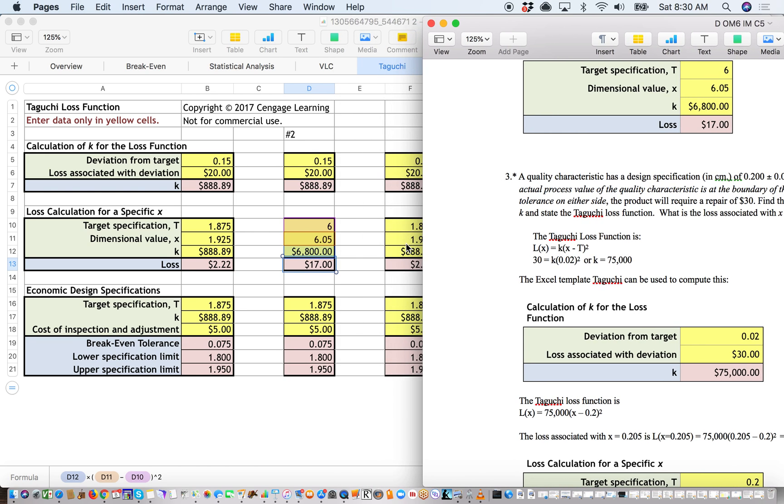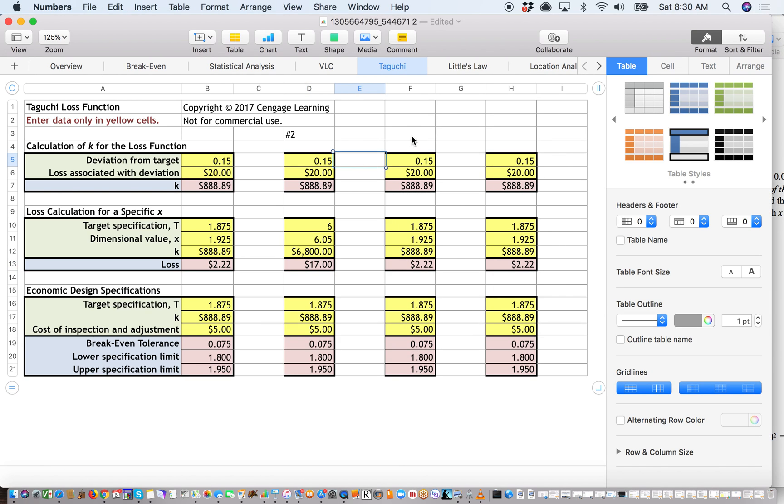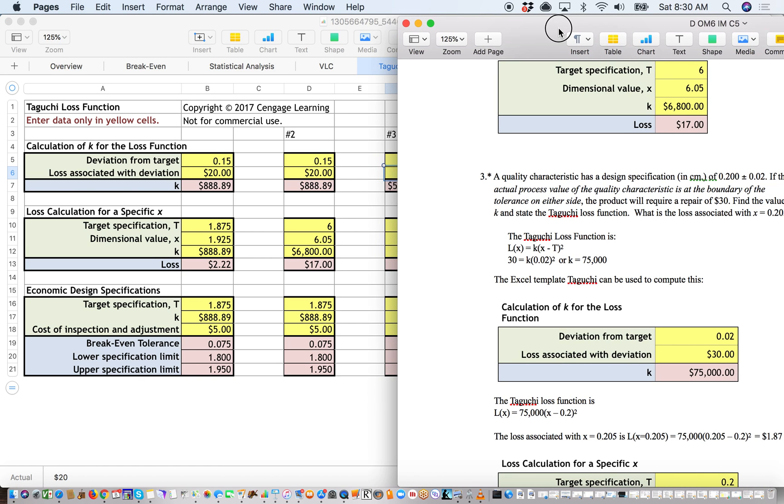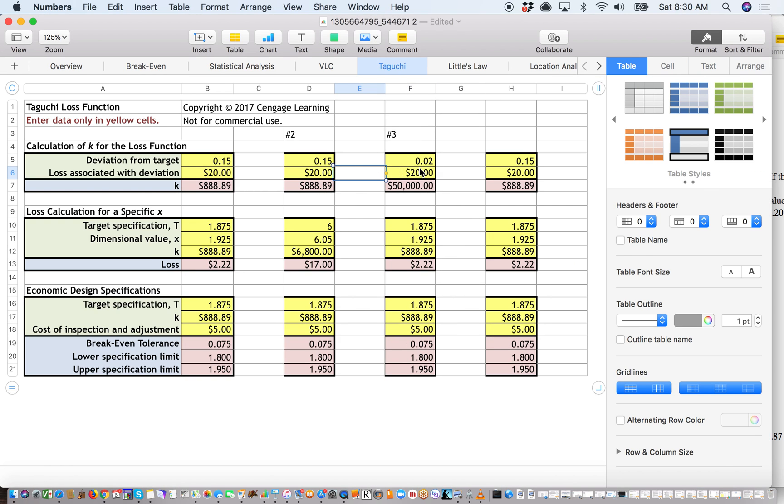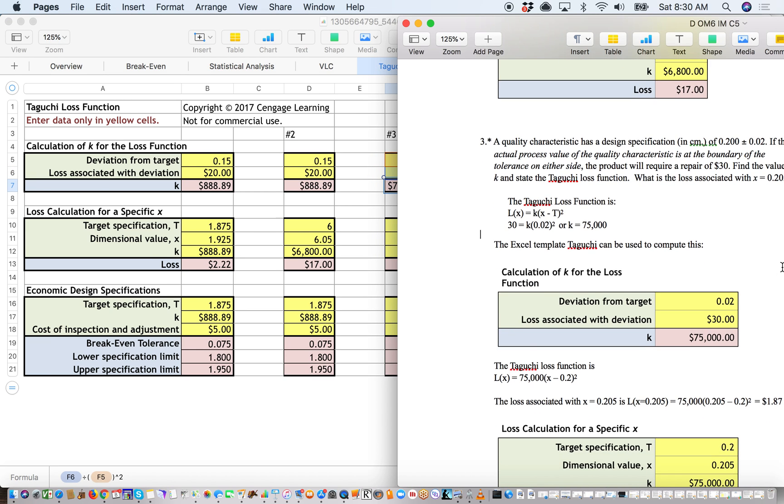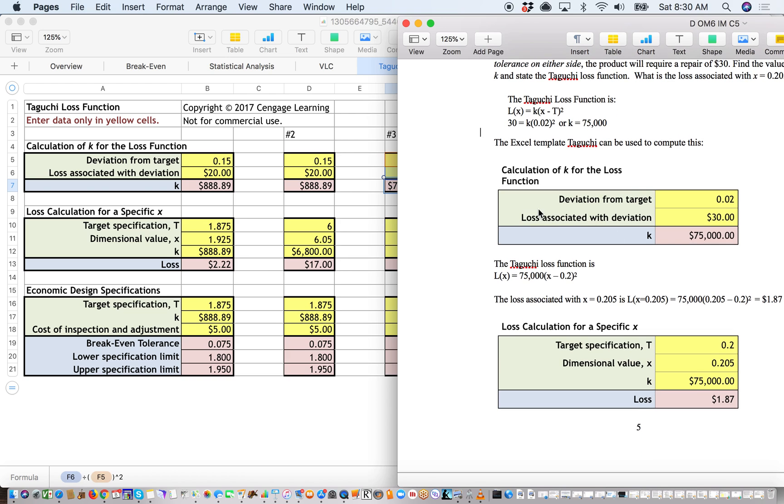So again, we're going to go up to this category this time. And we'll label this one number 3. The deviation from the target is 0.2. The loss associated with that kind of deviation is 30. And that results in a potential loss of $75,000.